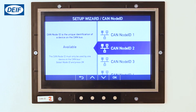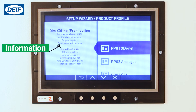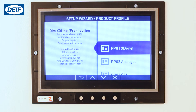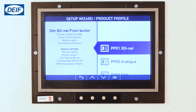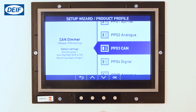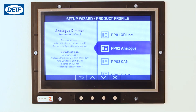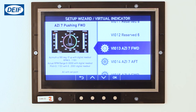Select OK to confirm. The product profile selection page is now shown. Here you can select between the different product profiles. Information for the selected profile is shown on the left, which can include product-related settings, for example how the dimmer is configured. Use up and down to select between the profiles. In our case we will be using product profile number two, analog. Select OK to confirm.